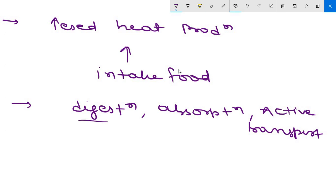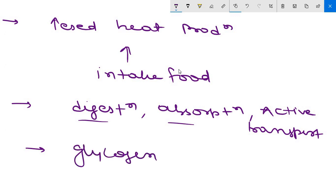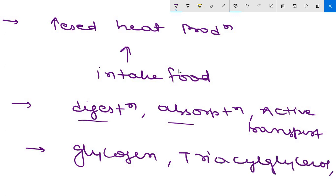These are responsible for generation of heat—digestion, absorption, and active transport of products of digestion. Another reason for this expenditure of energy is reserve material, that is formation of glycogen, triacylglycerol, and proteins, because these are substances which are synthesized from small molecules available after digestion, so energy is also utilized here.